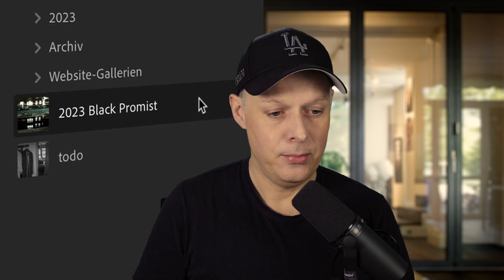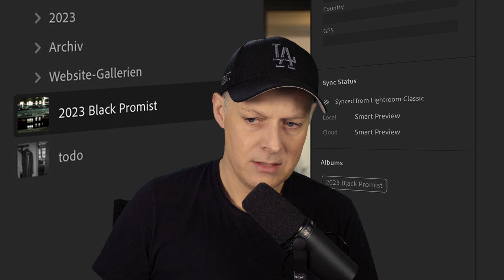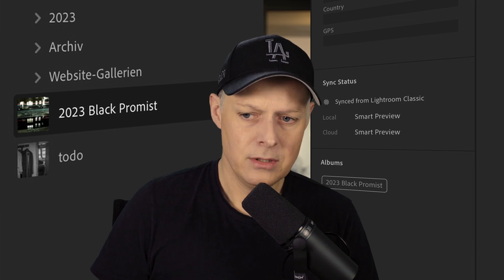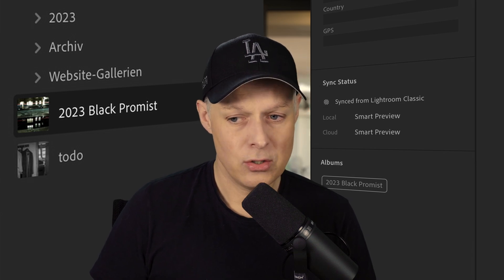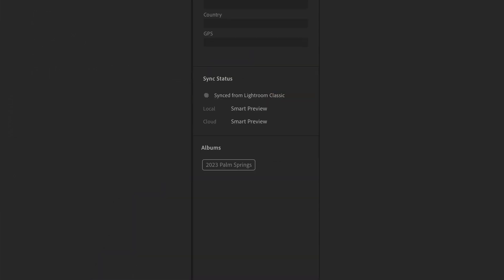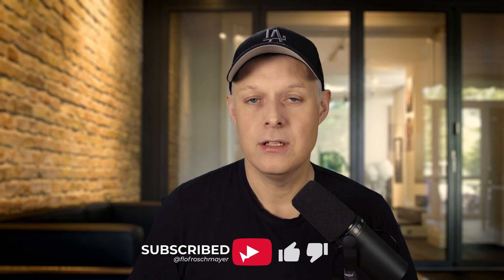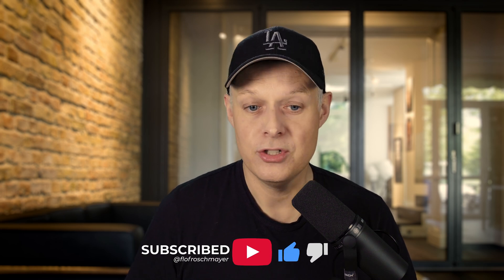Let's go into the new Lightroom. Here we have my 2023 Black Prism album. We can see that it's local and it is a smart preview — and in the cloud it's also a smart preview. What we want is a DNG. So how do we get the smart previews of those pictures turned into the original DNG?